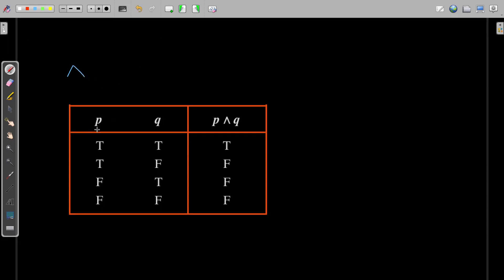If you observe, this is proposition P and this is proposition Q, and here the possible values of P and Q are taken. When P and Q are both true, only in that case the conjunction P∧Q is true. For all other cases, if any one input is false, the result is also going to be false. This is the truth table for P and Q. P and Q is true if and only if both values of P and Q are true, otherwise the result is false.